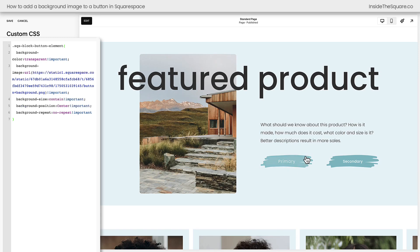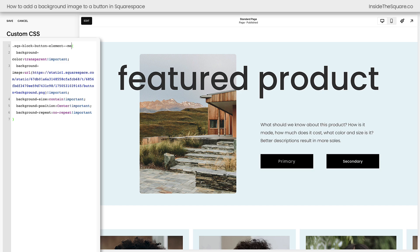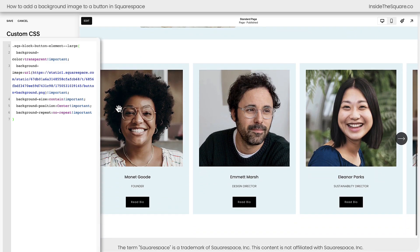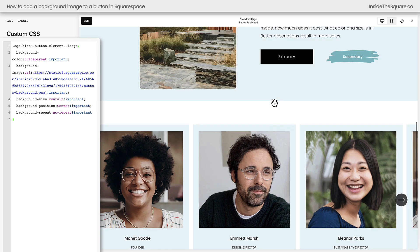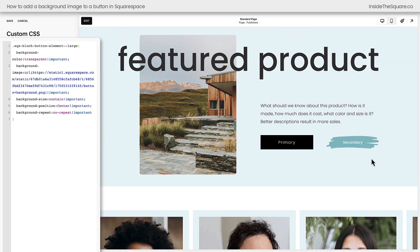Now let's say you only want this effect for just the secondary buttons on your Squarespace website. We can modify this code — instead of sqs-block-button-element, we're going to add dash dash large. That is a selector class that identifies just the secondary buttons on a Squarespace website. You'll see our people section has returned to normal, and we're only seeing this button image on the secondary button by updating the selector.